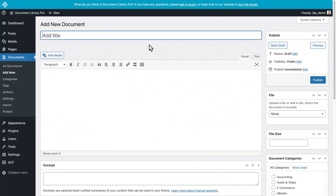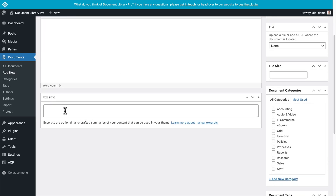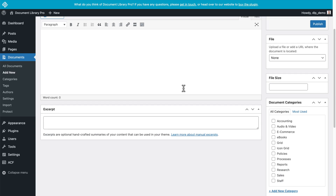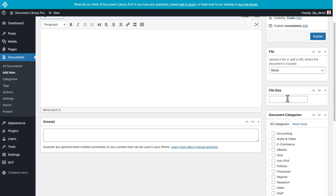Now there are four main ways that you can add documents to your library, but to save us some time I'm just going to cover a few of them. Option one is to add files manually via Documents, Add New, which is the screen we're on now. In this case, you'll add the document title and the contents of the document as if you were writing a WordPress post. You can also write an excerpt, which is just a summary of what the document is. Then come over here and make sure you choose a file or URL if that's necessary for this document, and you can also specify the file size.